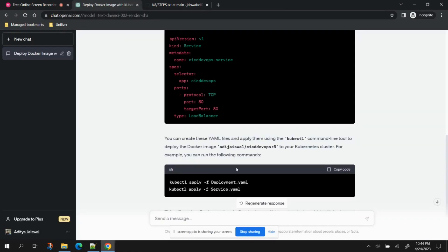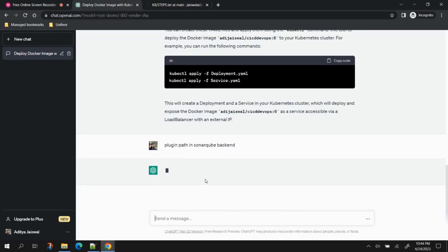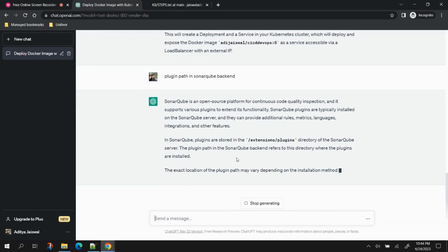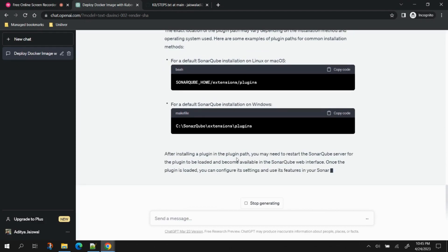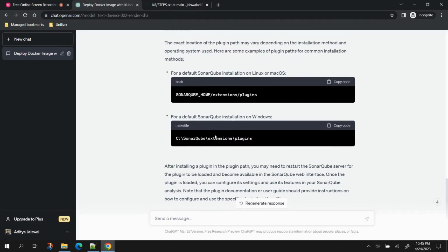Another thing about ChatGPT that may be useful is troubleshooting. For example, let's say I want to install a plugin in SonarQube but don't know where to put that plugin JAR file inside the SonarQube backend. I can just ask ChatGPT. The things I'm searching here are things I have actually faced as real issues — for instance, I wanted to put the JAR file but didn't know the path, so I searched ChatGPT and it provided the correct plugin path for SonarQube.